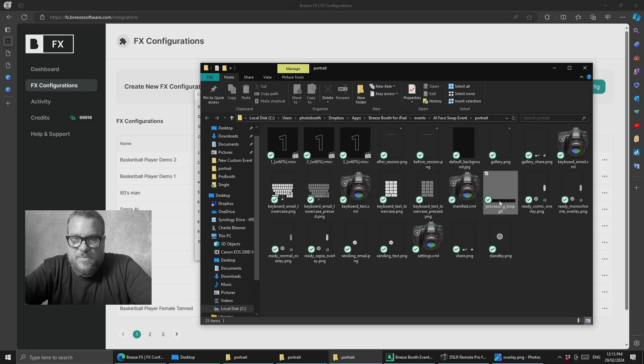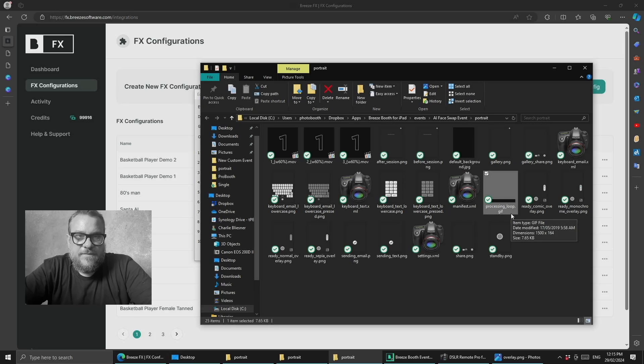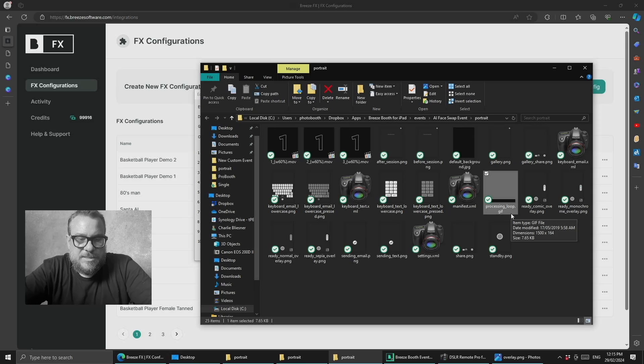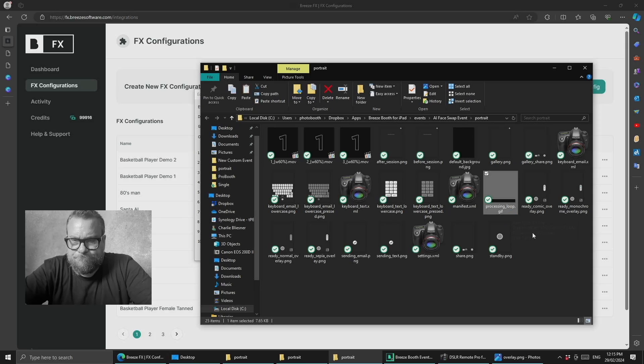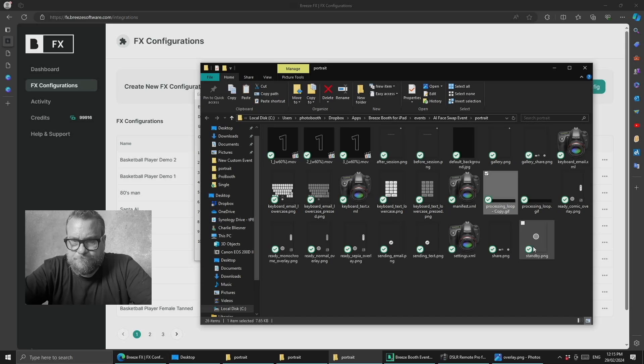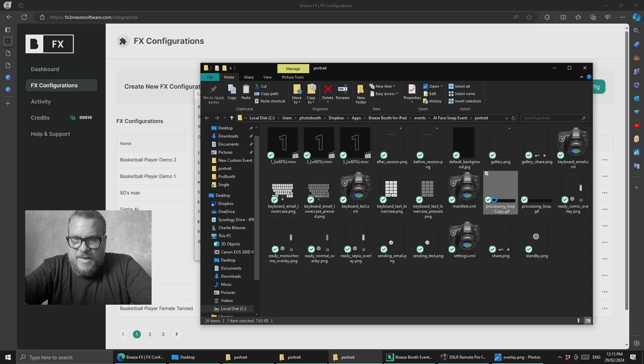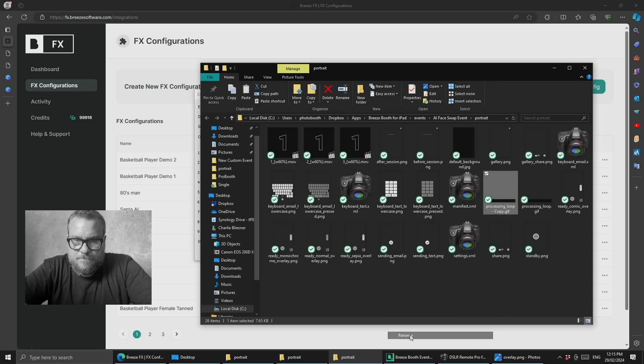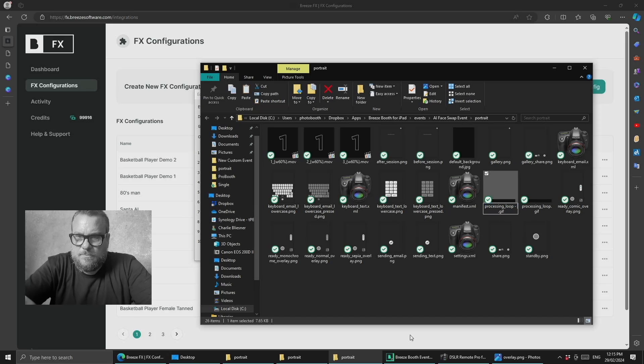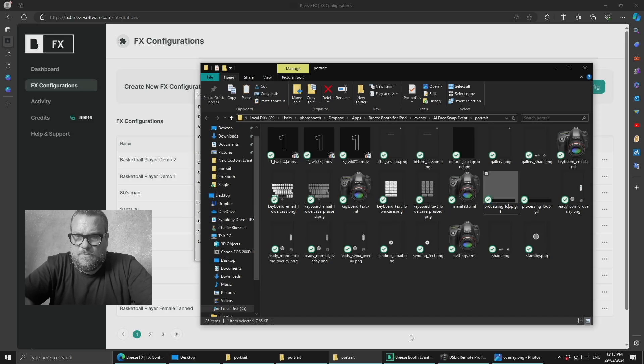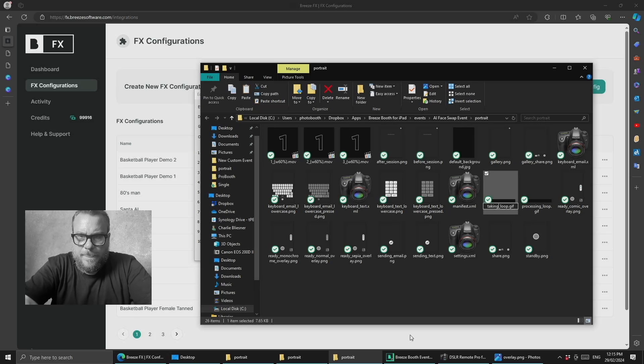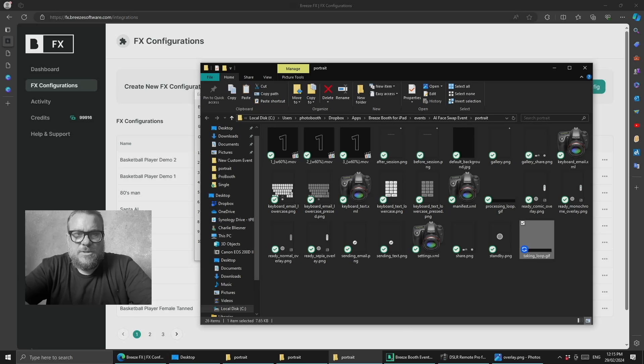What I'm going to do is copy our processing gif, which will give us an animated loading bar to use. I'm going to copy that one and rename it taking_loop.